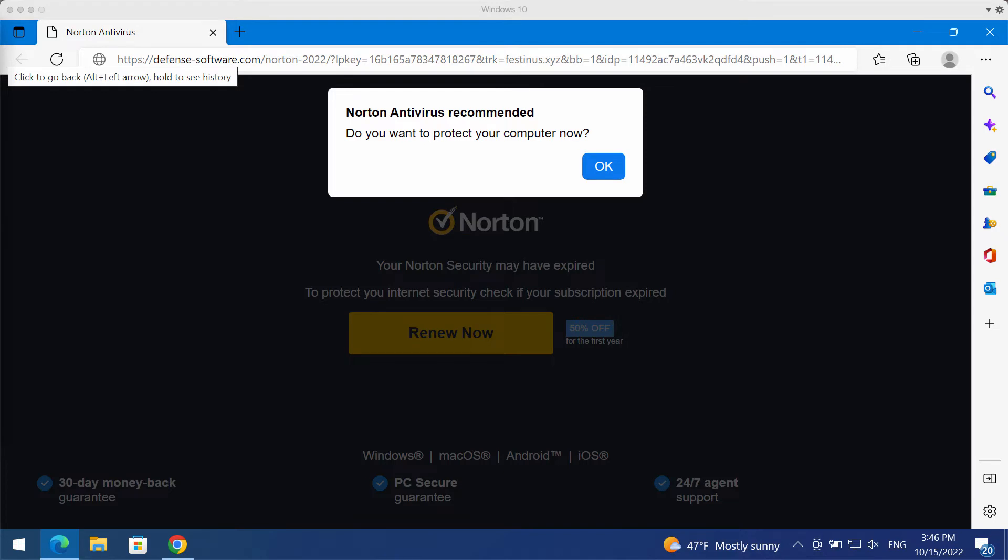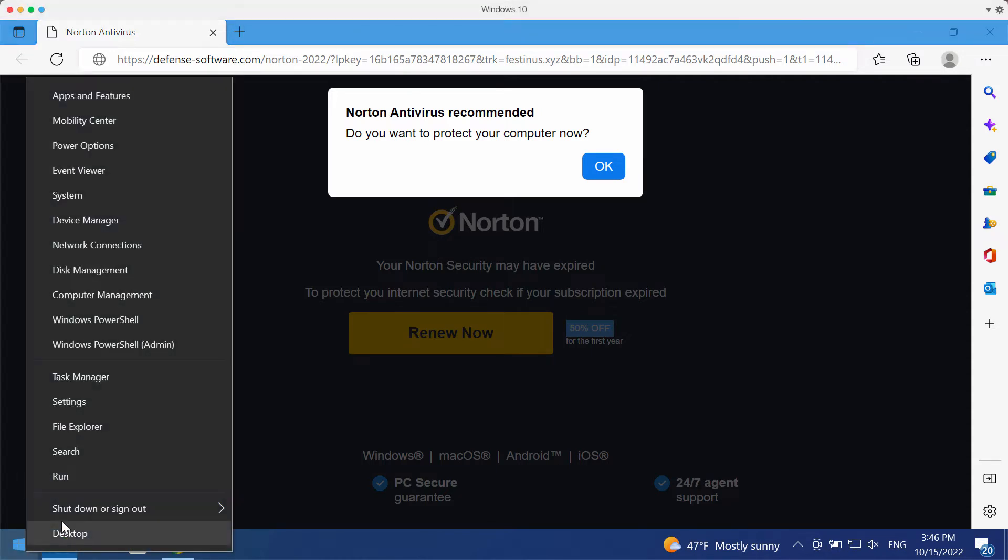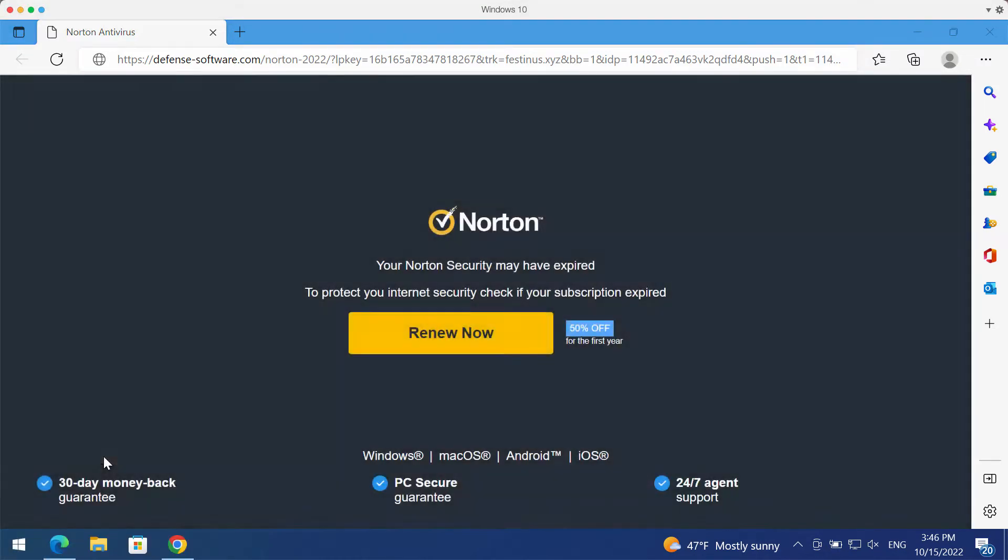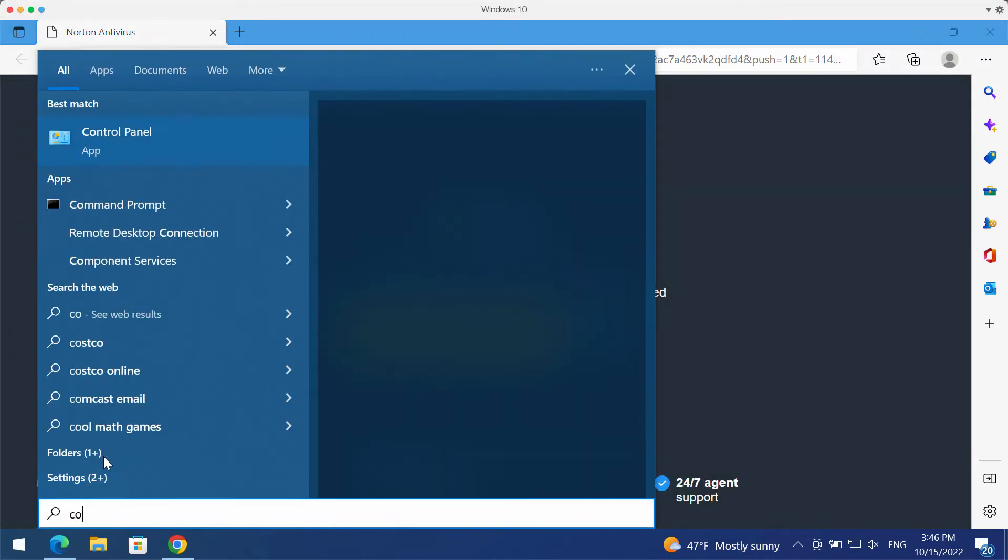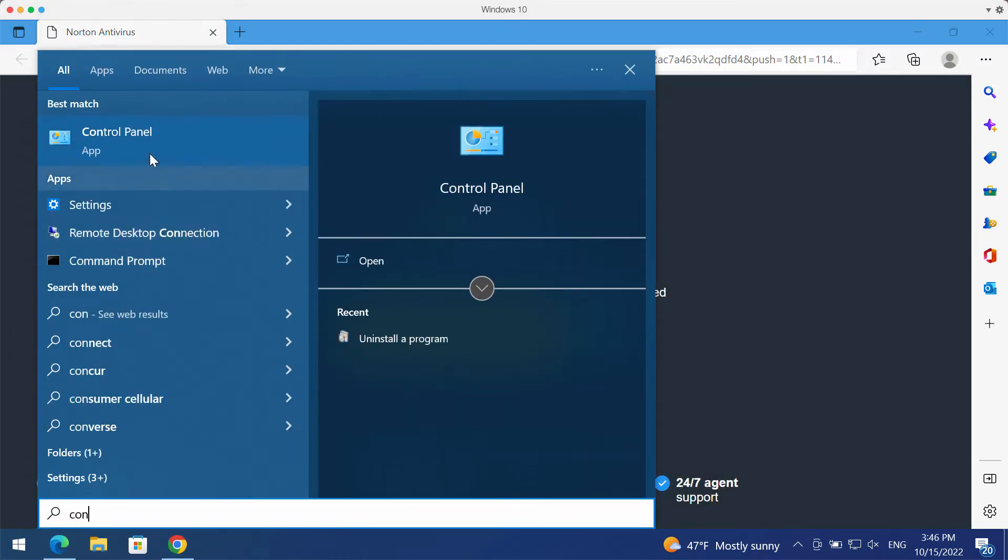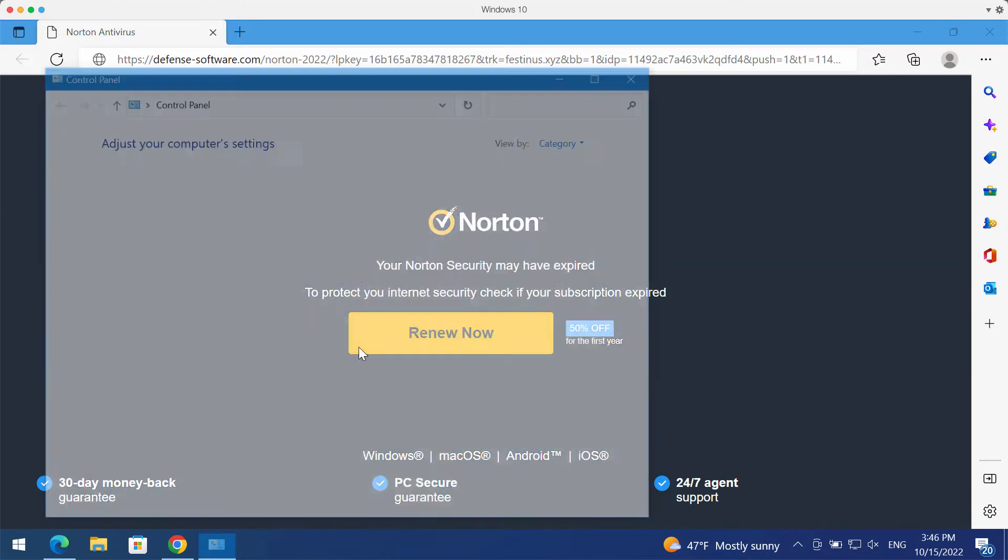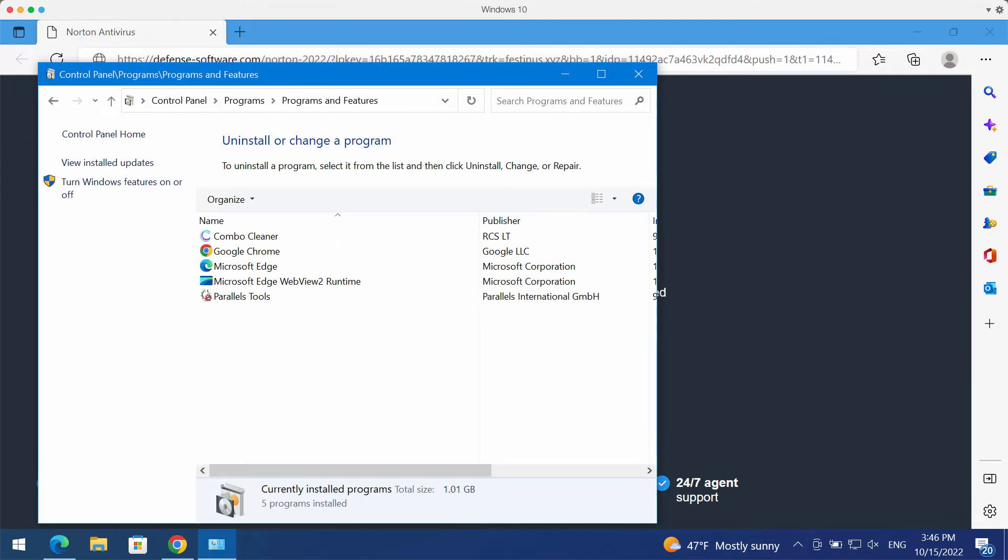So be careful, do not interact with them. What you can do and what you should do is thoroughly search the control panel of your computer in order to uninstall any programs which could be suspicious.